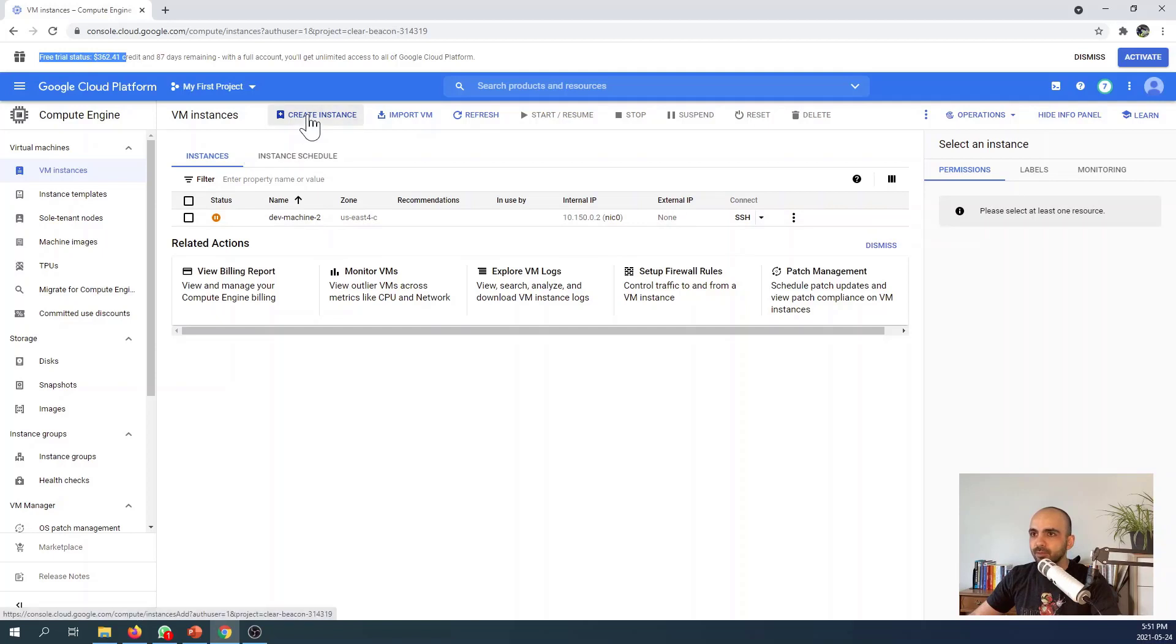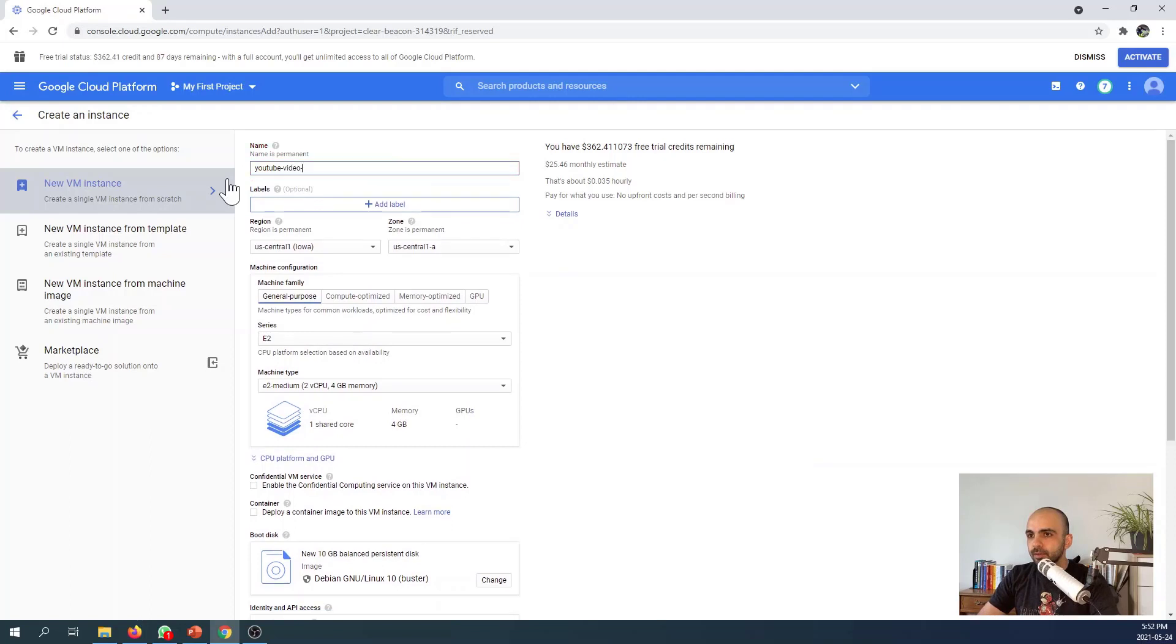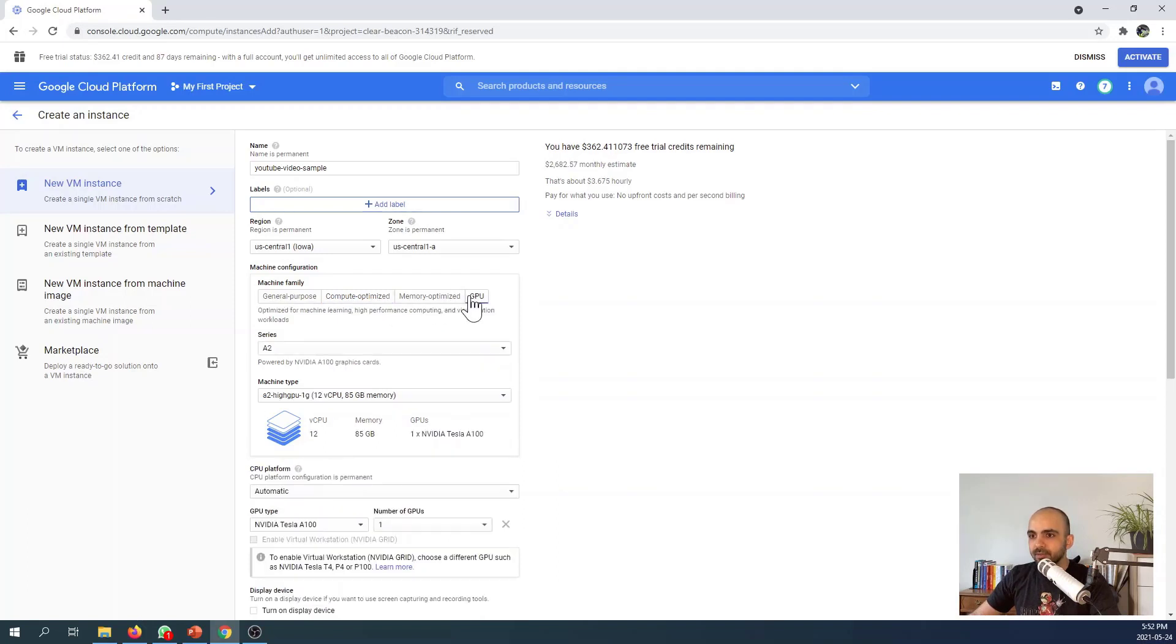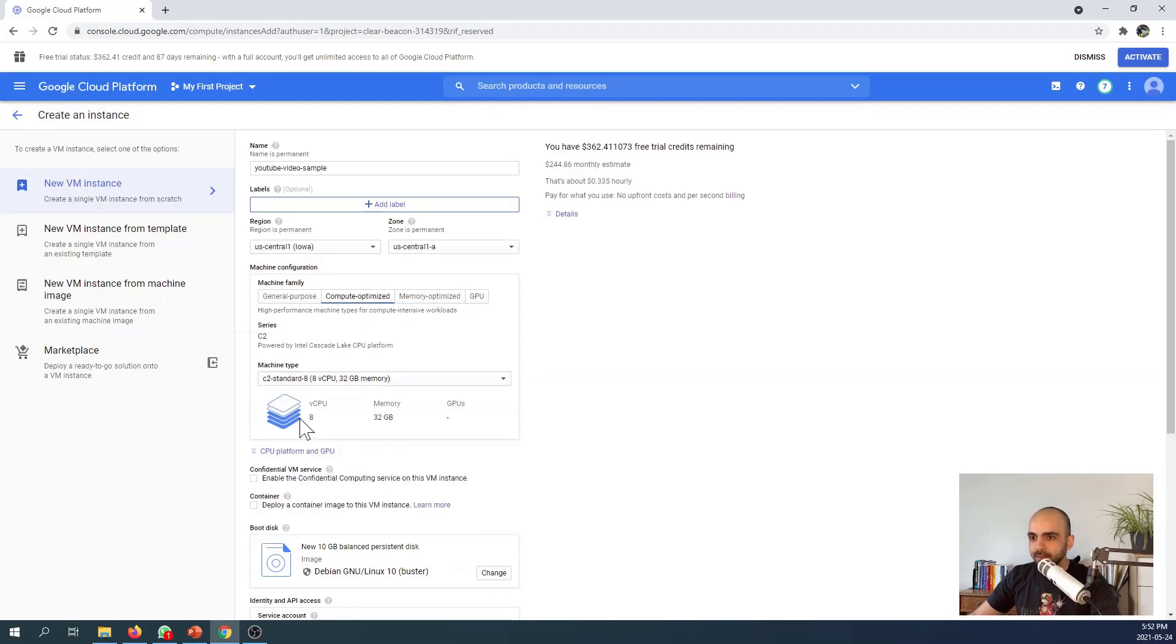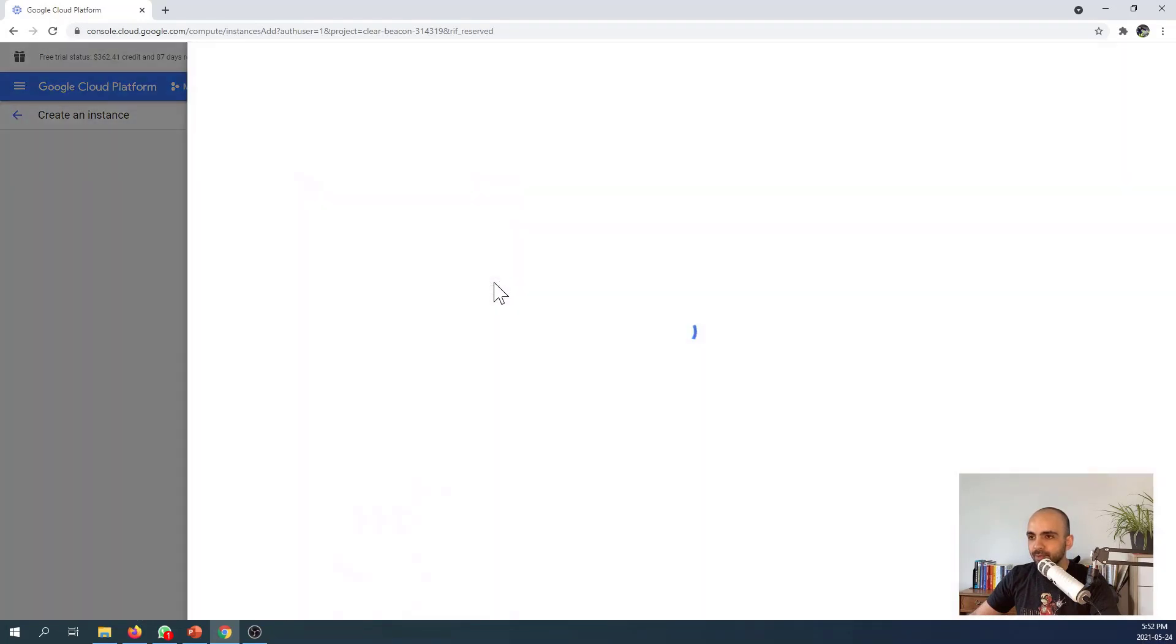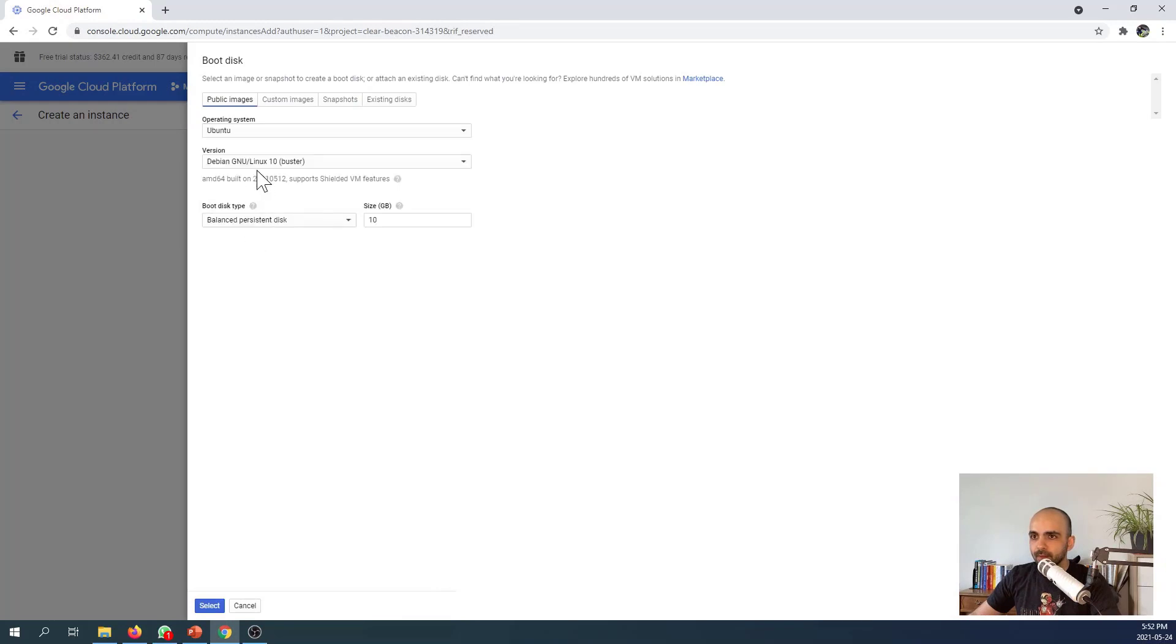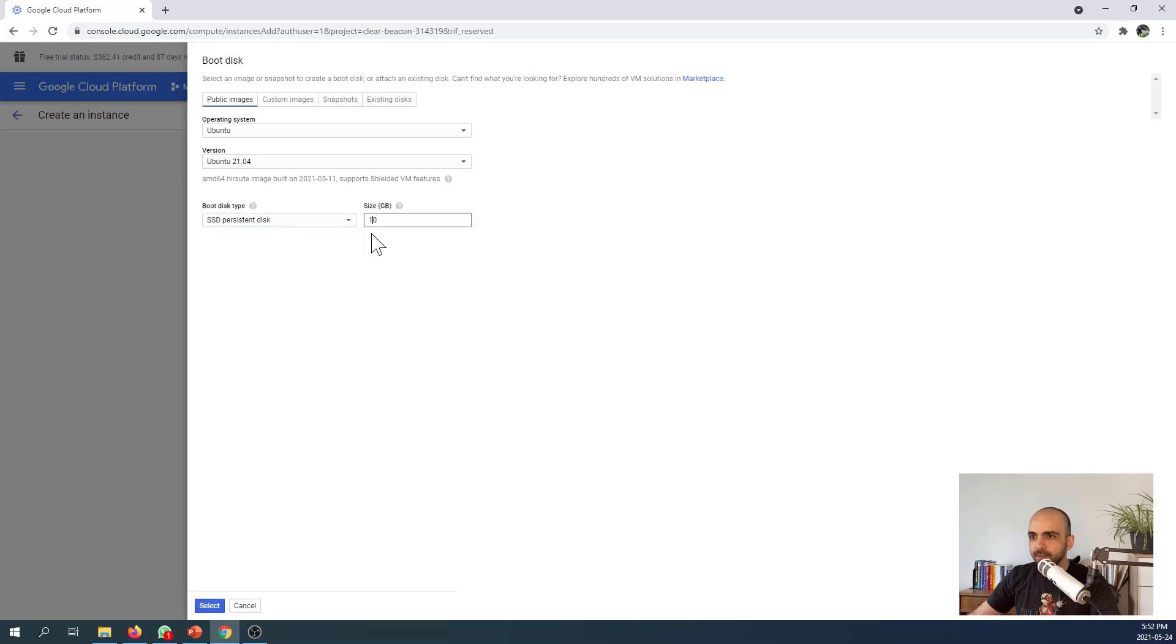We'll call it YouTube video instance sample. I would rather use compute optimized—basically we want to gain performance. You can also use GPU instances if you're doing AI development or memory optimized. I'll use compute optimized: eight CPUs and 32 gigabytes of memory. For the OS, I prefer Ubuntu, and if you know me I love the latest versions.